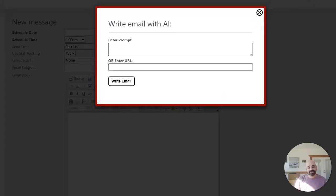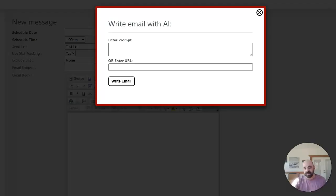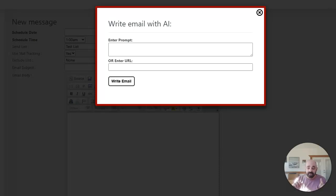So the first option is kind of something that other platforms have integrated. You can go ahead and enter in a prompt. So you can describe what email you want, and AI will write the email for you. And that's very cool. But let's be honest, it's not completely unique.